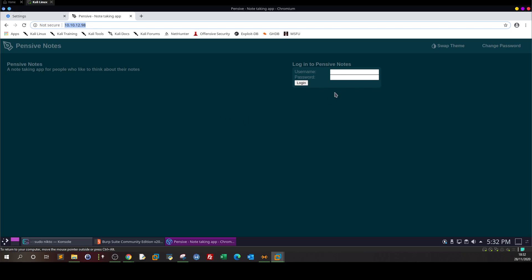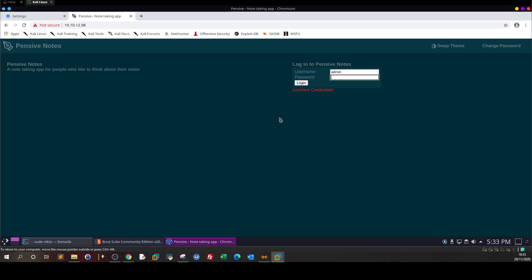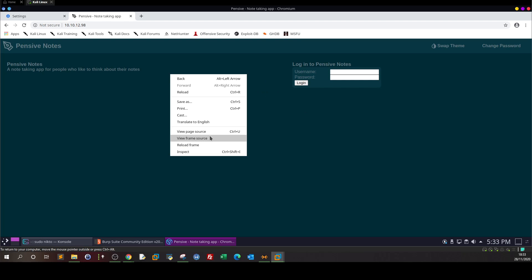One more systematic way to find default credentials is to look at the software running the application. It is 'Pensive Notes'. So if we look at the documentation of the Pensive Notes app, we should find a section about default credentials. Let's check the view page source — nothing obvious there. We need to find the documentation for this software.